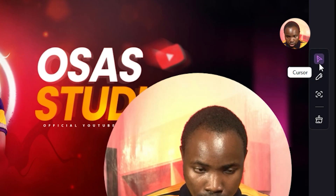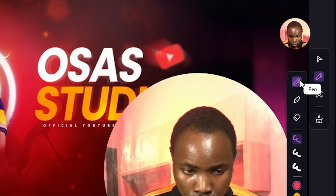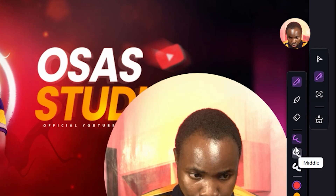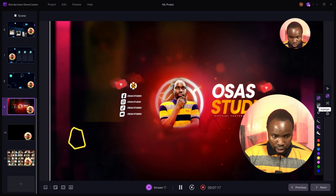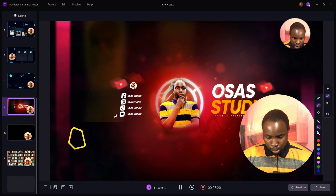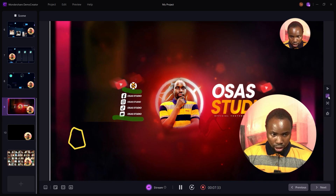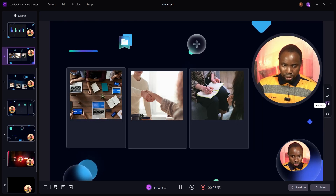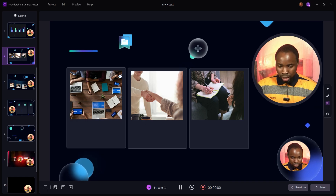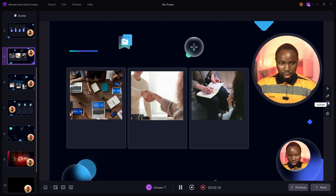To add additional effects during recording, move to the Mini Toolbar. You can see options like cursor, drawing, and spotlight. Select the pen or highlighter and adjust the size. With the highlighter active, you can highlight any points you are making. To clear, click on Clear Drawing. To spotlight a particular area, left-click and drag to wherever you want to spotlight, then move back to the cursor option.